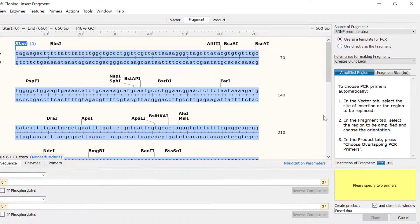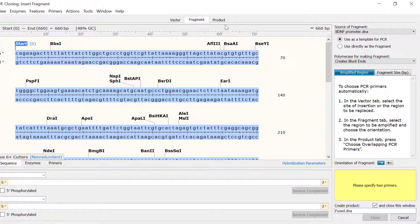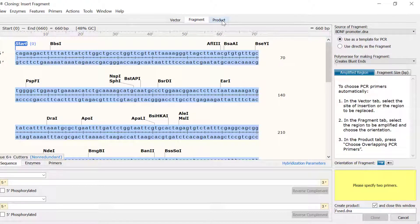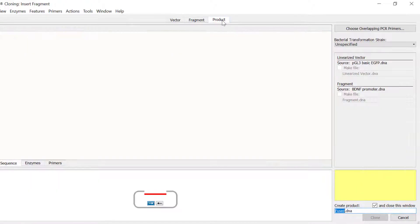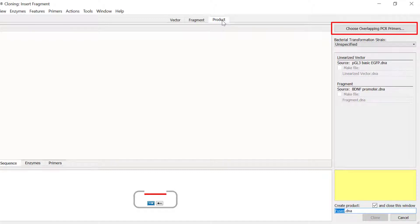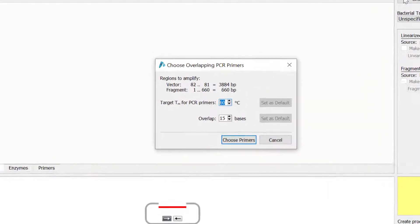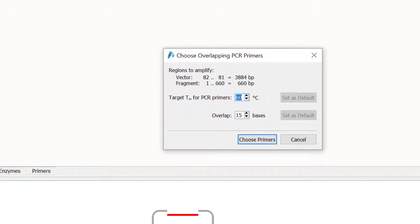Moving on to the products tab, I now need to choose the PCR primers and see a preview of the final construct. To do this, I will select the choose overlapping PCR primers button to let Snapgene design the most suitable primers for this infusion cloning experiment.